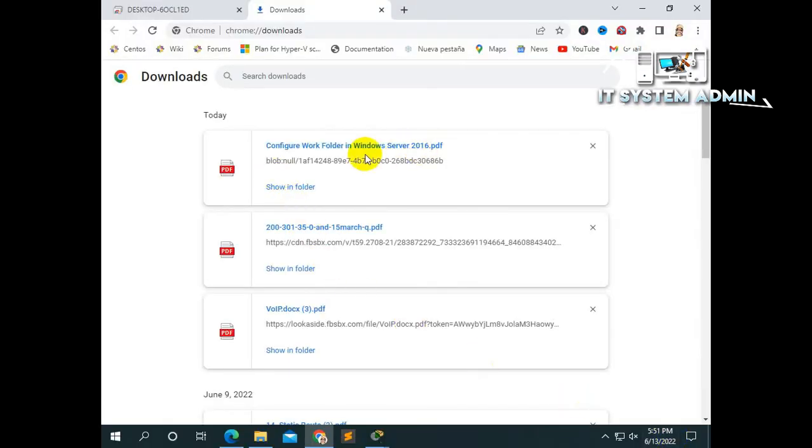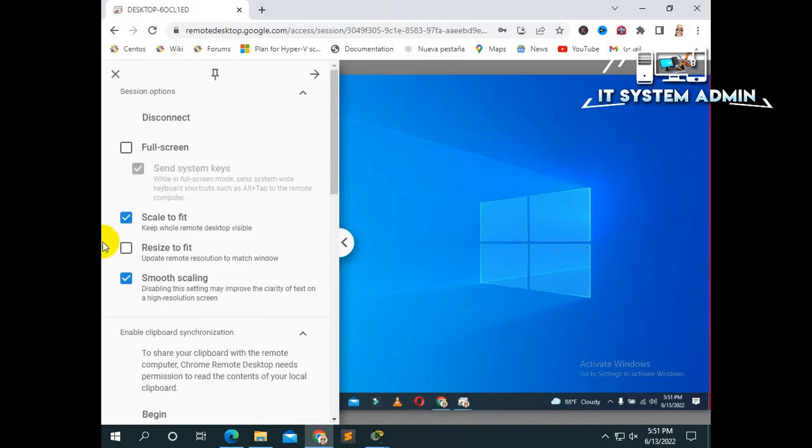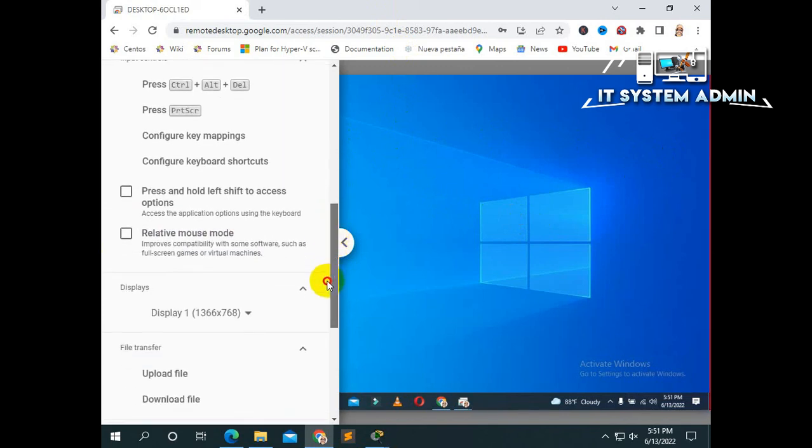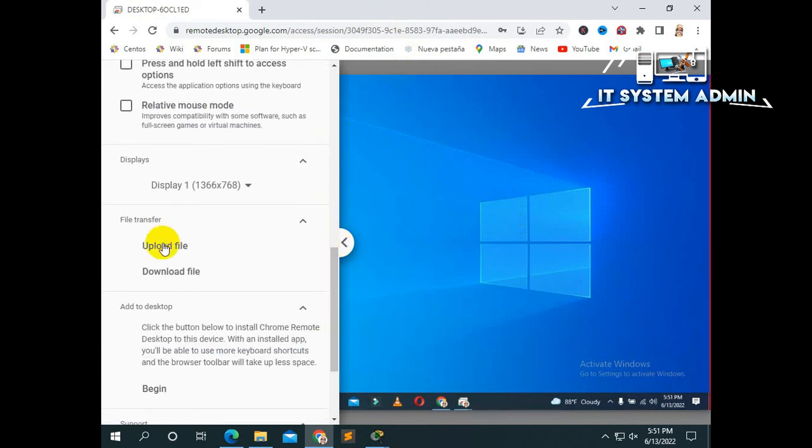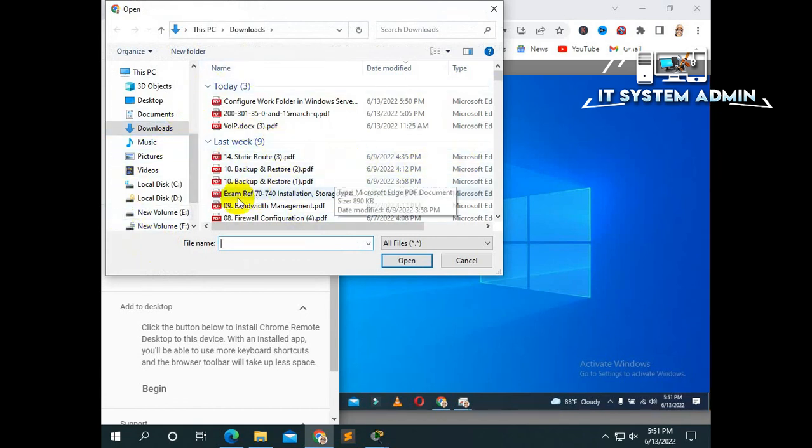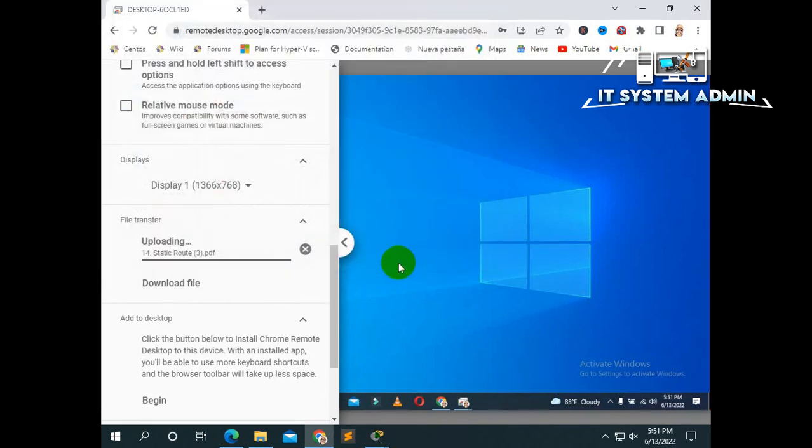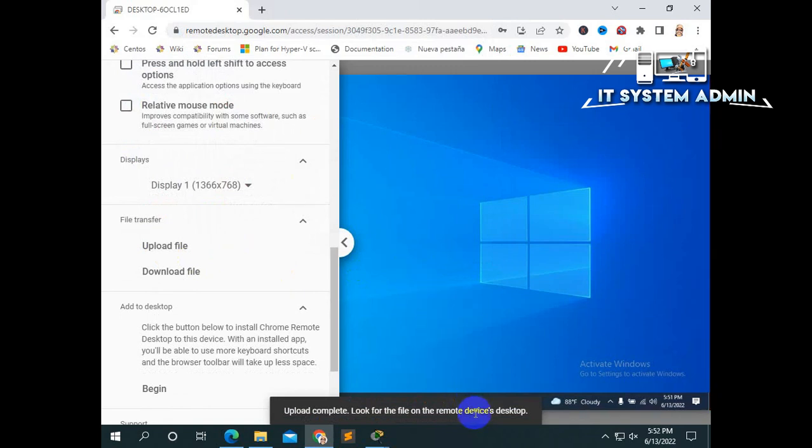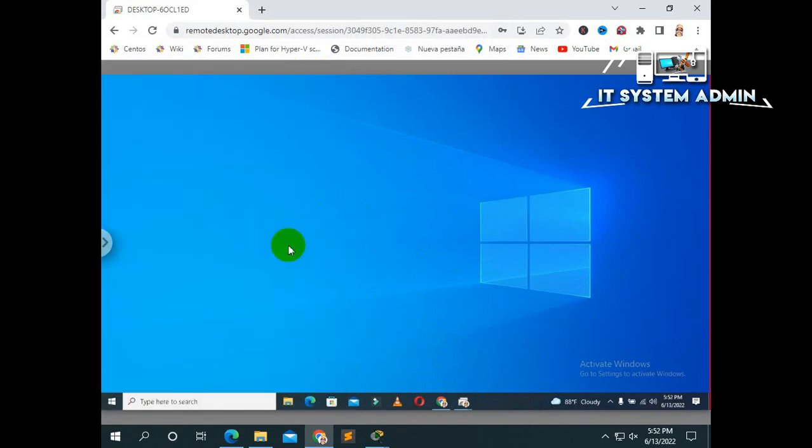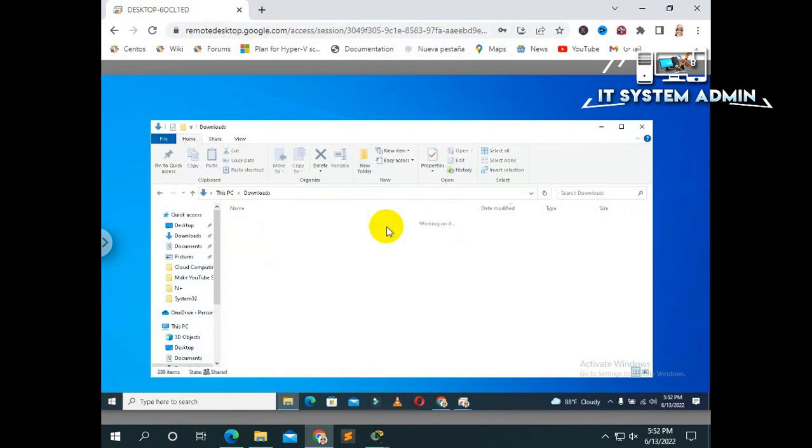Now I am going to upload files from host computer to remote computer. Scroll down. Click on upload files and select any file. Ok. Now click open.